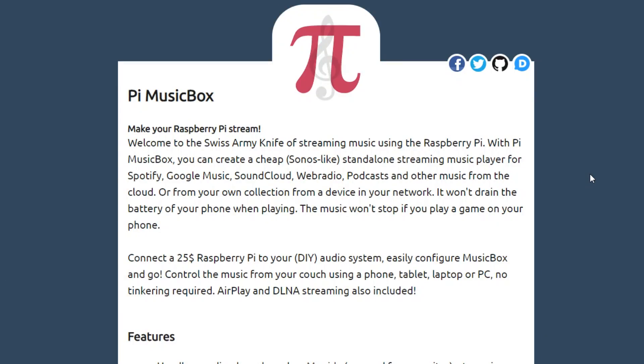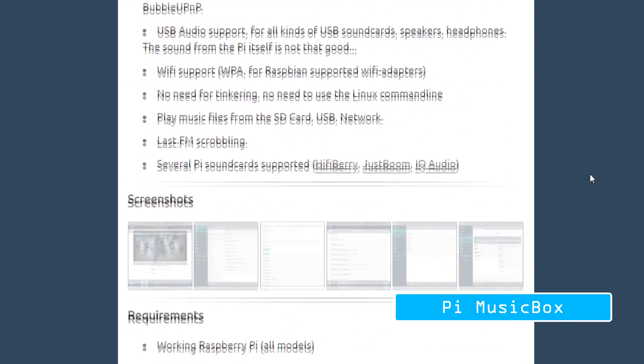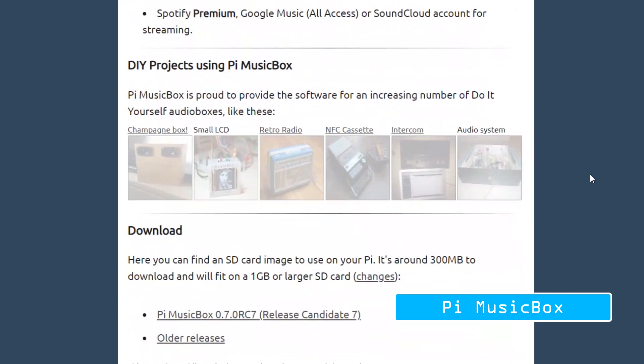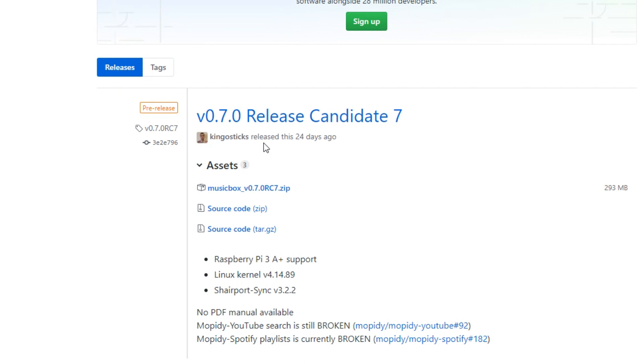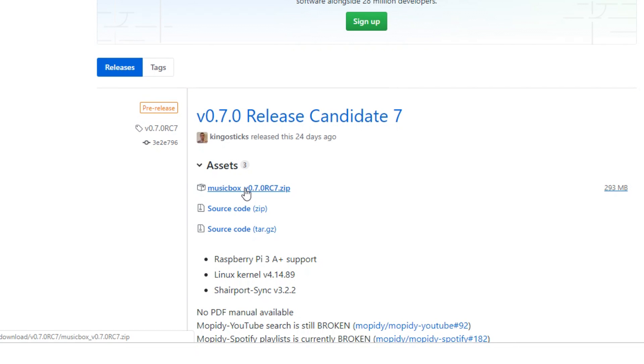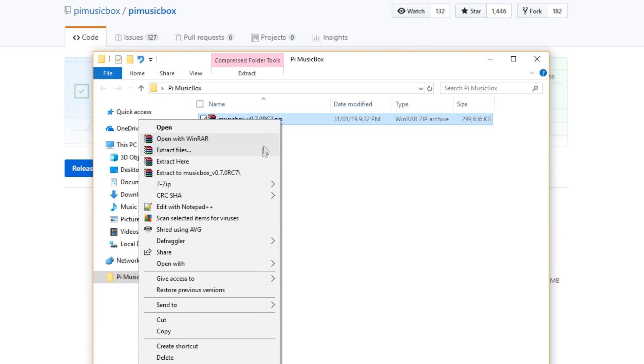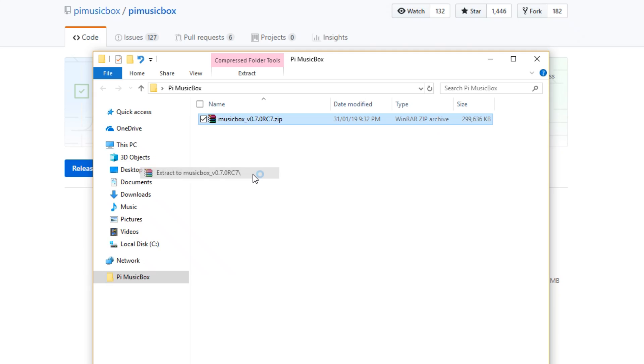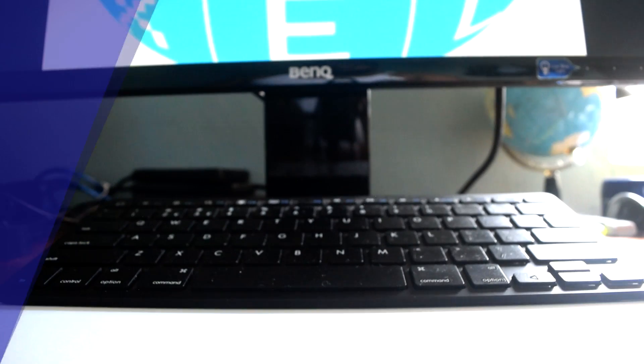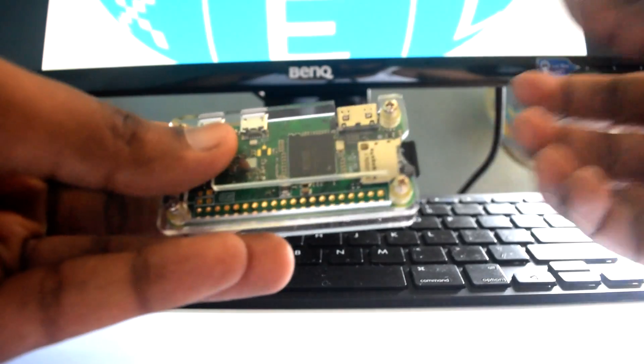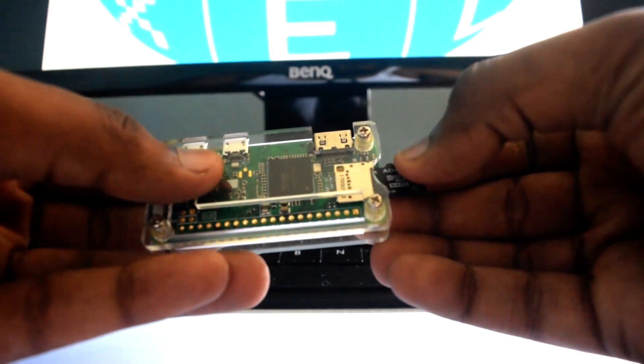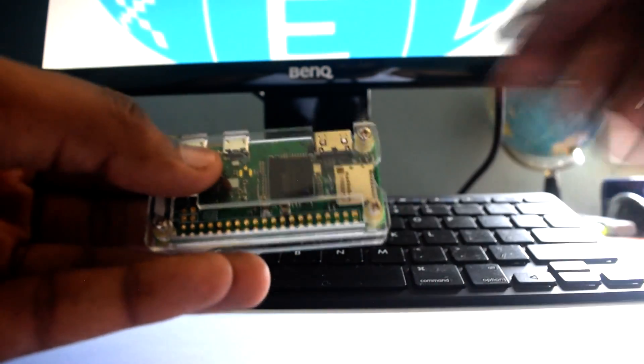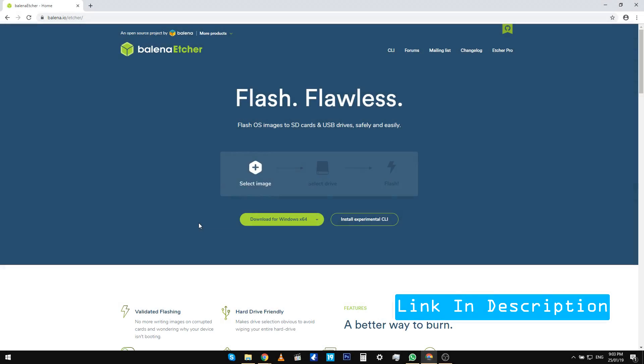The software that we will use is called Pi Music Box. To download Pi Music Box, head out to the link provided in the video description. This will take you to a GitHub page from where you can download the latest version. After the download is complete, extract the contents of the zip file. Now insert your SD card in your computer so that we can flash the Pi Music Box image file onto it. Download and install Etcher from the link given in the video description.